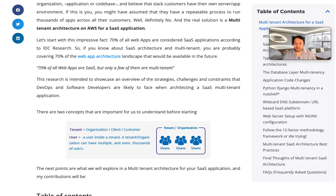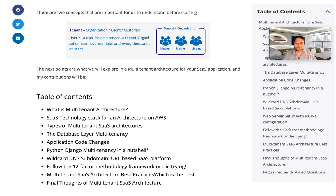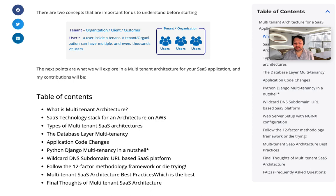The next points are what we will explore in multi-tenant architecture for your SaaS applications. Topics include: what is the architecture, the SaaS technology stack, types of architectures, the database layer, application code changes, Python Django multi-tenancy, the wildcard DNS subdomain, the 12-factor methodology framework, multi-tenant SaaS architecture best practices, and the final thoughts. This completes the introduction — in the next video, let's look at what multi-tenant architecture is.